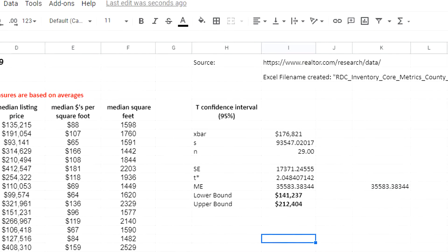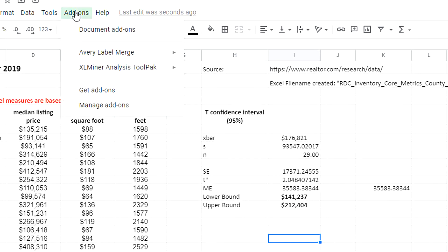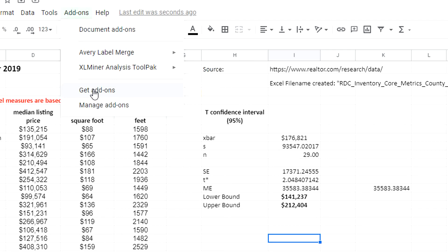Another way to do this using the XL analysis tool pack. This is found under add-ons. If you don't have it already, you can get add-on and it's free and it's easy to install. You just click get add-ons and you search for XL Miner analysis tool pack.